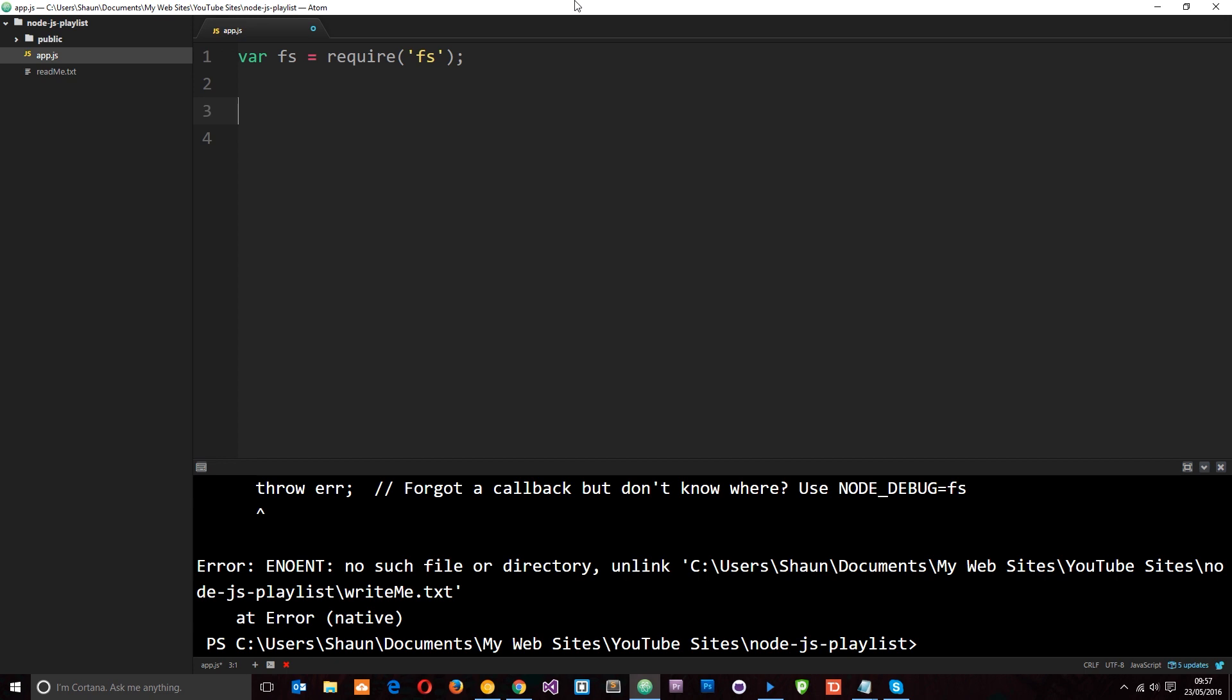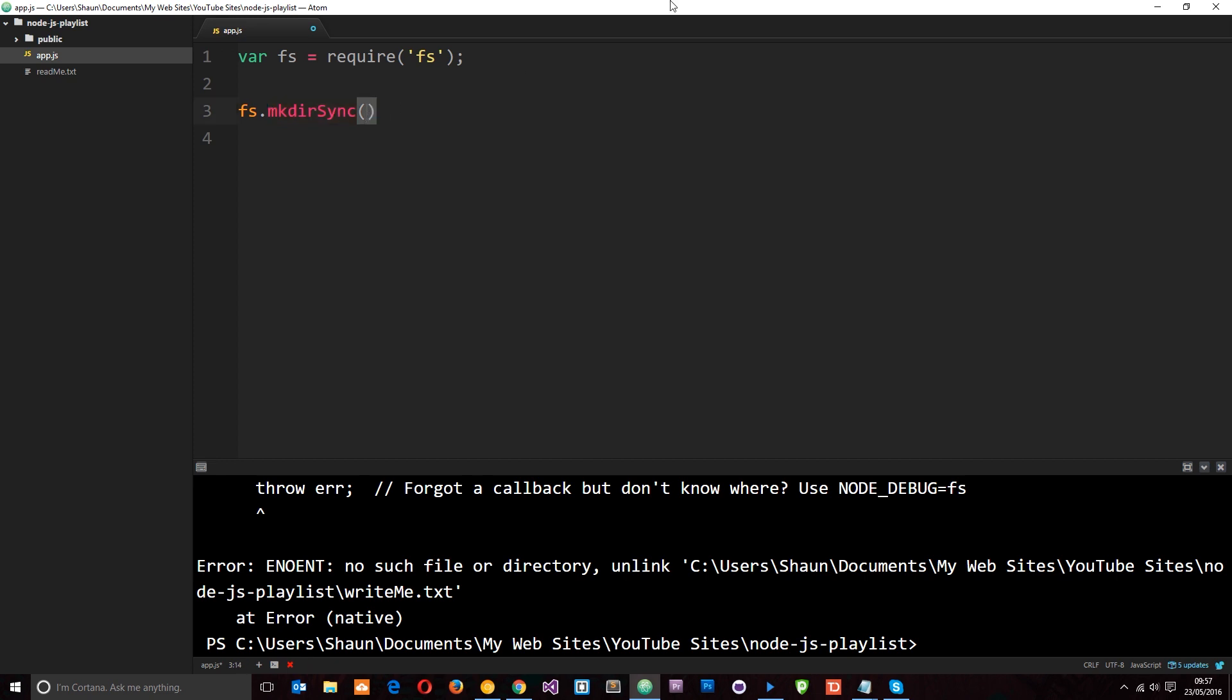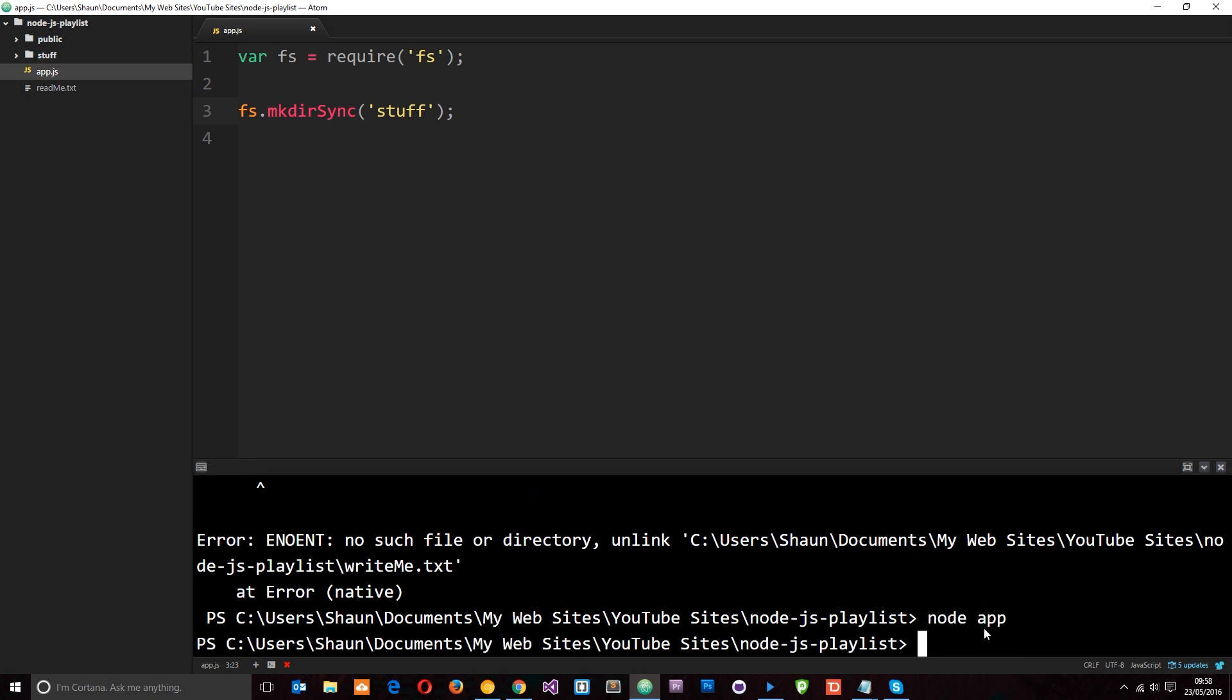So let's create a directory. We'll use the fs module and the way we create a directory is by saying mkdir which stands for make directory. And then we say sync, this is a synchronous method. Node is very explicit in its method names. So what we need to pass through here is the directory name that we want to create. I'm just going to call this directory stuff. So if I save this now and say node app this is going to run through Node and go ahead and create that directory. And we can see it pop up right there, stuff.